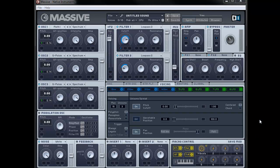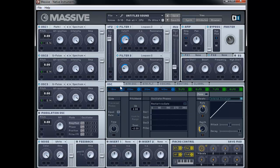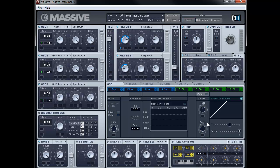Next thing to look at is the oscillator tab, and we're going to make some changes here. First of all, we're going to turn this onto mono. We're going to remove the macro control for each of these — right click and choose off. We're going to bring the rate up to between 12 and 1, so slightly just before 1, and then bring the depth up to about 8 o'clock. So basically we've got this vibrato effect happening on the sound.